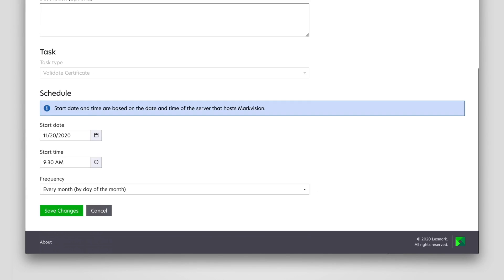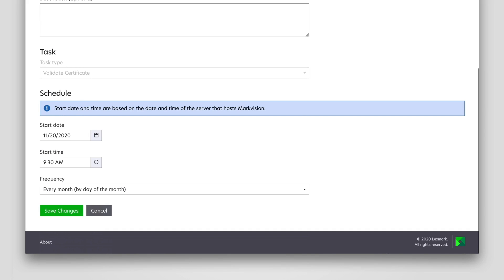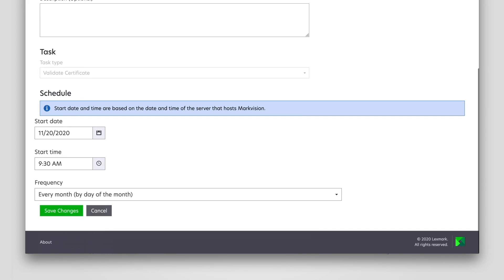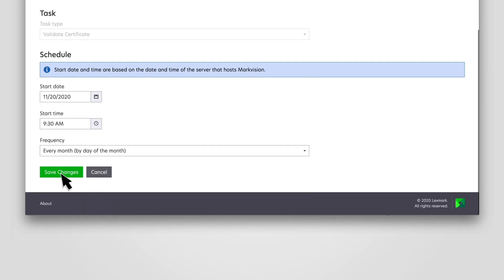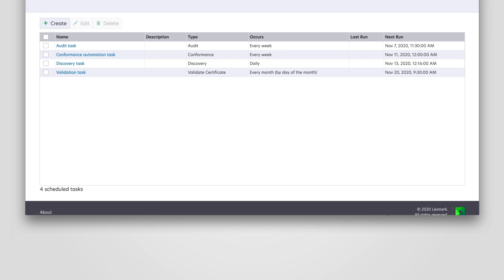Note that while editing a task, you will be unable to change the task type. Also, the Edit option helps you to create an action related to the scheduled task. Click Save Changes.